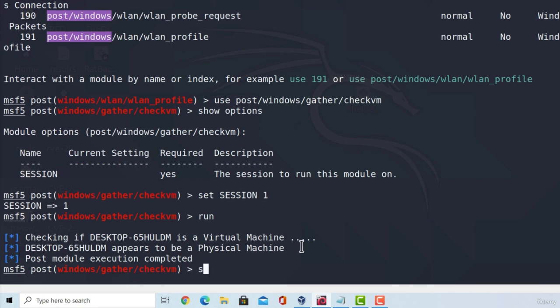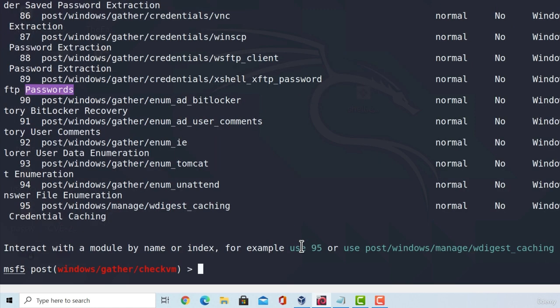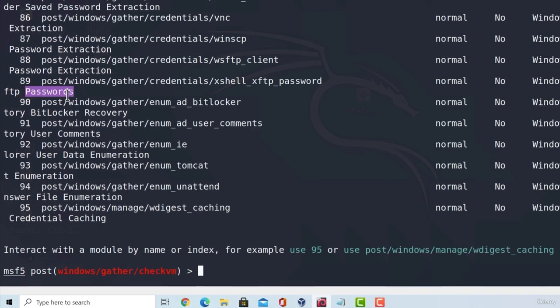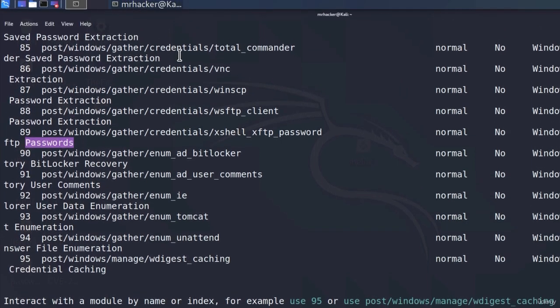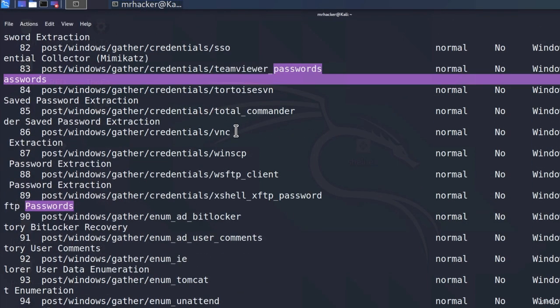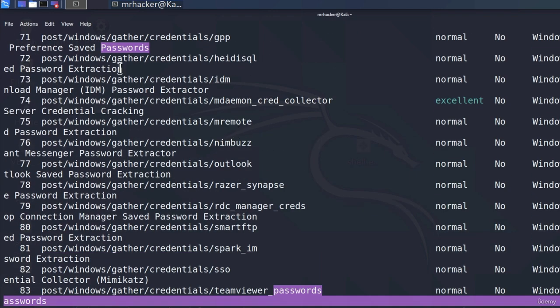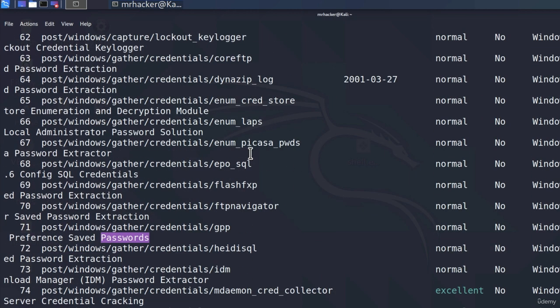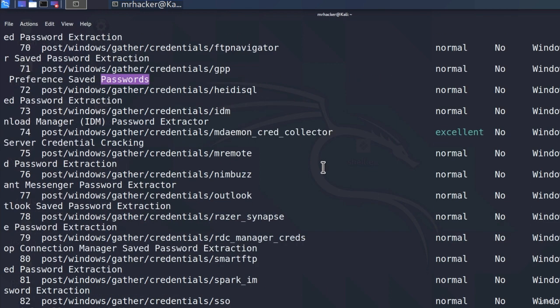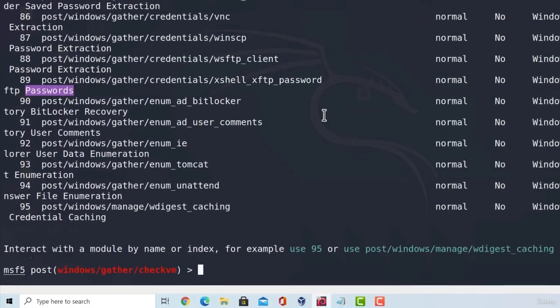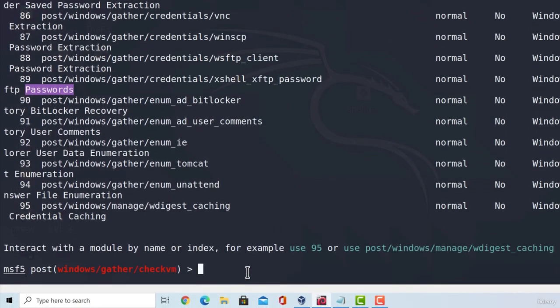You can also be more specific when searching for the post-exploitation module, such as, for example, type search and then passwords. And, we can see right here, we get some post-exploitation modules for gathering passwords, credentials, total commander saved password extraction. Let's go a little bit up, see what else we have. Not really too interesting, however, one module that we can use to extract the hashed versions of passwords on a Windows machine is we can type search and then hash dump.